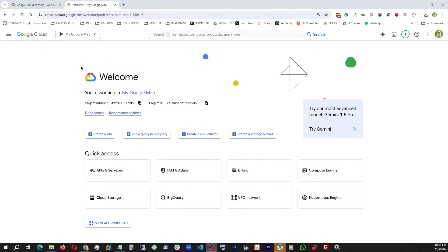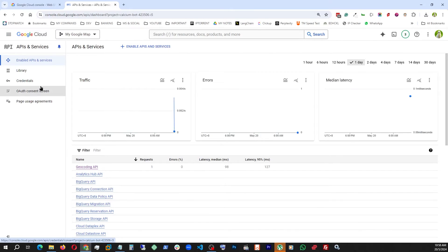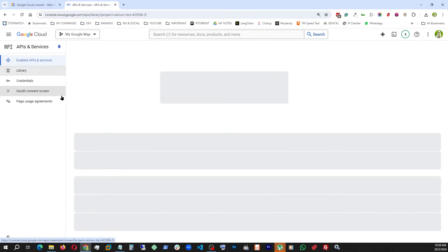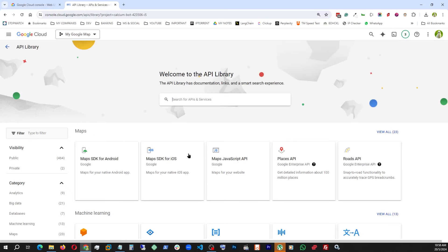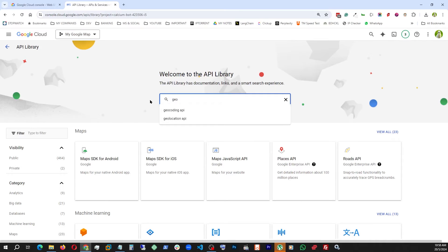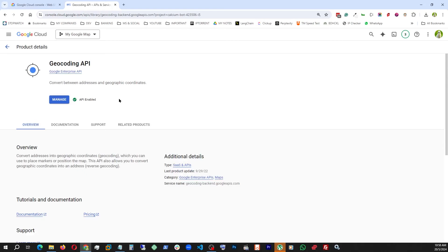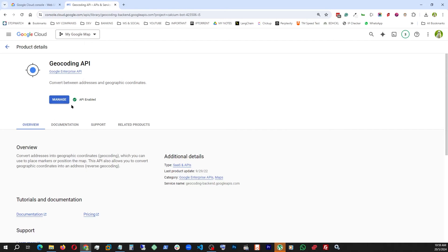We are back at the console. I'm just going to use APIs and Services and Library. This is the one we used before, but to get the server key we're going to have to use another library which is Geocoding API. Here, if you're here for the first time instead of Manage it's going to tell you Enable. Once you hit Enable then you're going to get a Manage button. In my case I already have it so I'm going to click Manage.